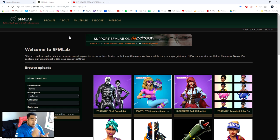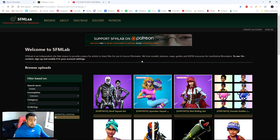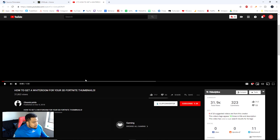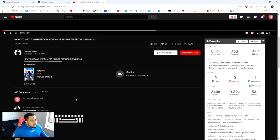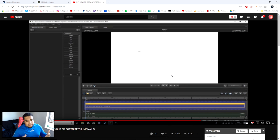Another source is SFMLab.com, where you can get more weapons and skins that might not be available in the Steam workshop. This is more of a direct download, so you'll have to actually drag the file from one location to another — I'll show you that in a second. There's also this really cool white light room from a YouTuber called Chronic Lardo — a simple white background plate for Source Filmmaker.